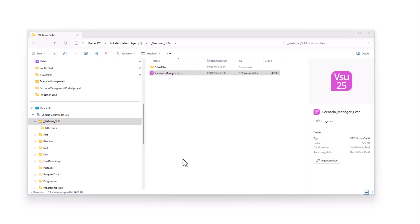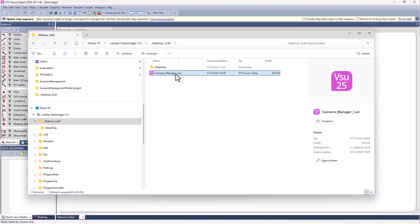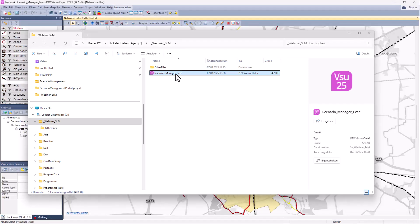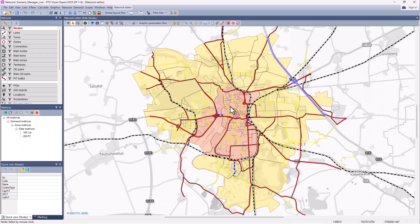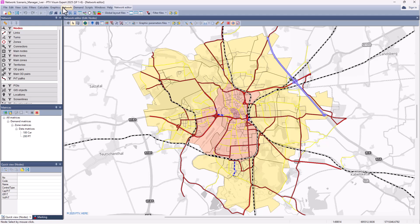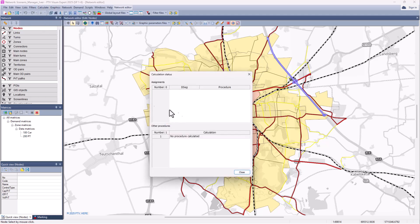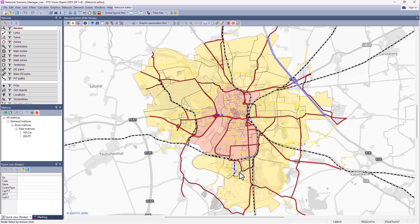We now start our demonstration in VISUM. First we open our version file. This version file will be the starting point for the project. Within this version file the network is coded with links, nodes, zones, connectors, etc. As well as the public transport supply is coded. We have already assignment matrices for car and public transport. Currently there are no assignment results and that is recommended for a base version in a Scenario Management project.